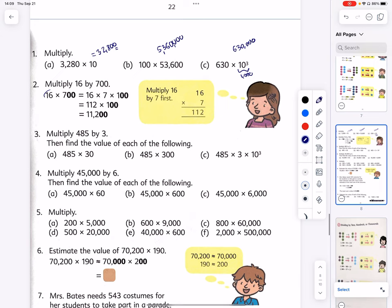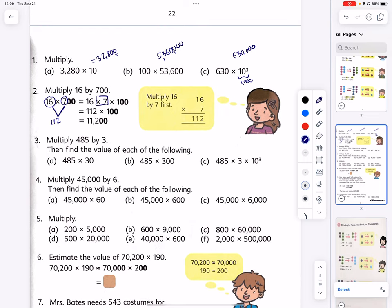Now let's look at something a little more difficult: multiply 16 by 700. Step one: multiply 16 times 7, which is 112. Then follow that by multiplying by 100, and we have eleven thousand two hundred. We broke it into two simple steps: multiply 16 times 7, then multiply by 100.